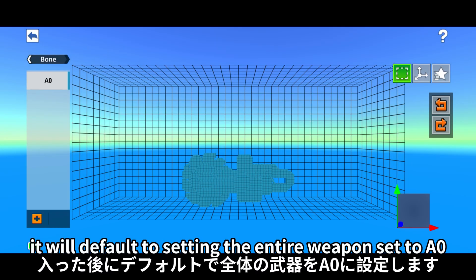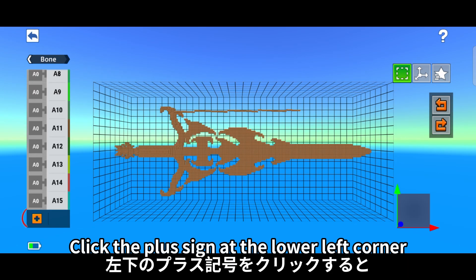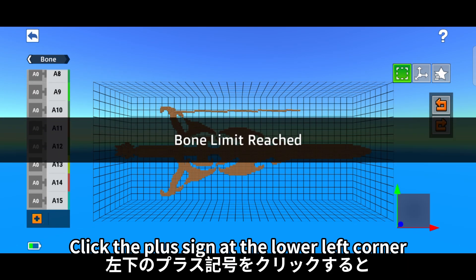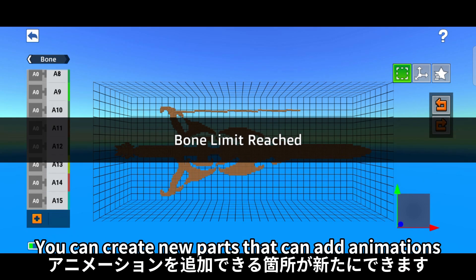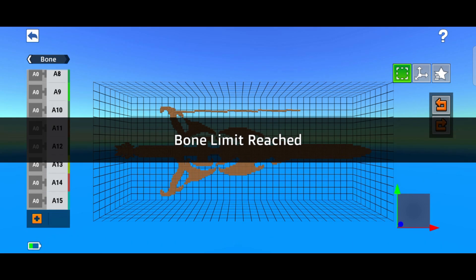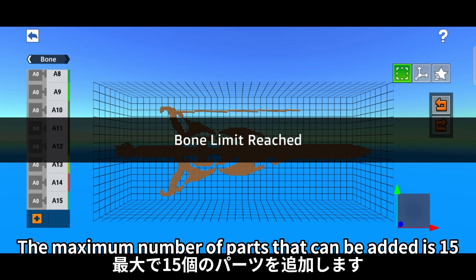After entering, it will default to setting the entire weapon set to 0. Click the plus sign at the lower left corner — you can create new parts that can add animations. The maximum number of parts that can be added is 15.